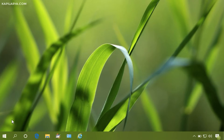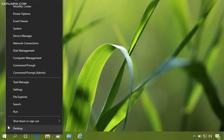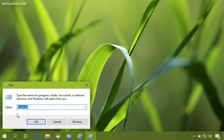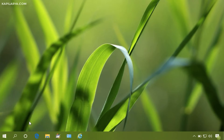Right-click on the Start button, select Run, and in the Run dialog type ncpa.cpl — I repeat, ncpa.cpl — and click OK.